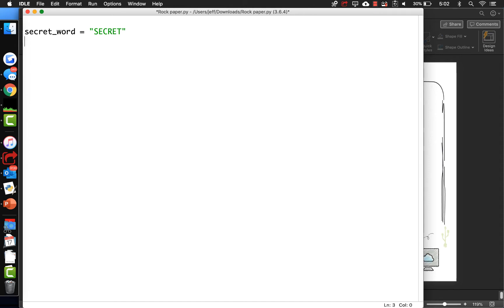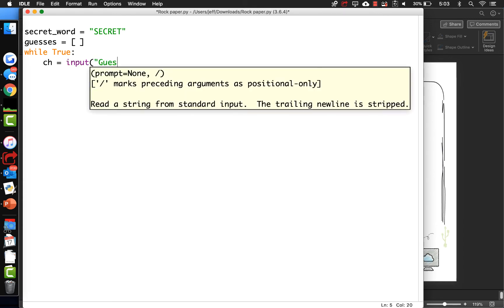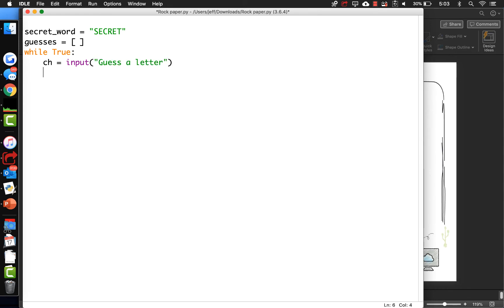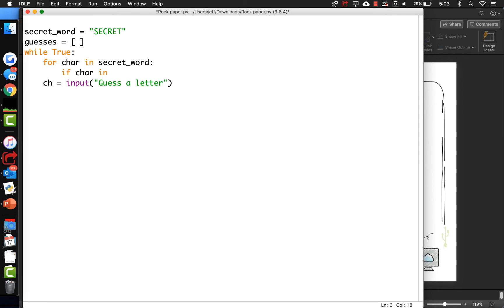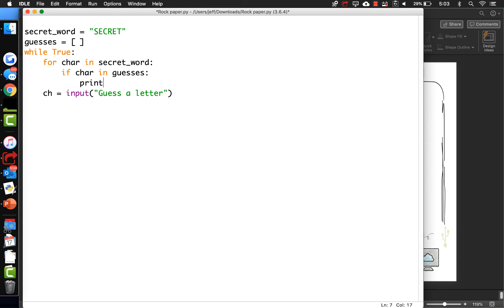So here's our secret word. Let's pretend that the user has implemented some guesses. We'll make a while True loop, and we're going to make a guesses list. Each time they make a new guess, we append that to the list. The character they're guessing is equal to the input of 'guess a letter'. First thing we need to do is print out the word base and put in underscores if they haven't gotten those letters yet. For each character in the secret word, if that character is in the guesses list, then we print it out.